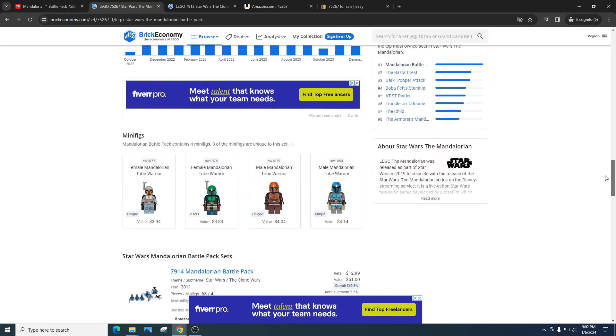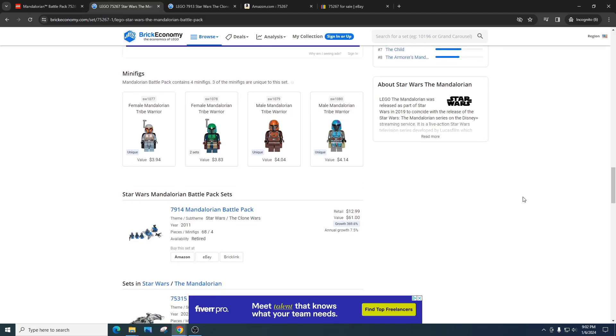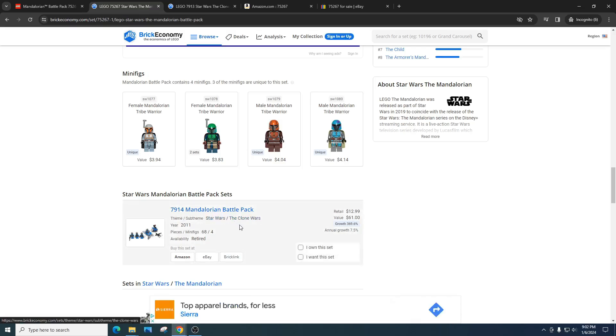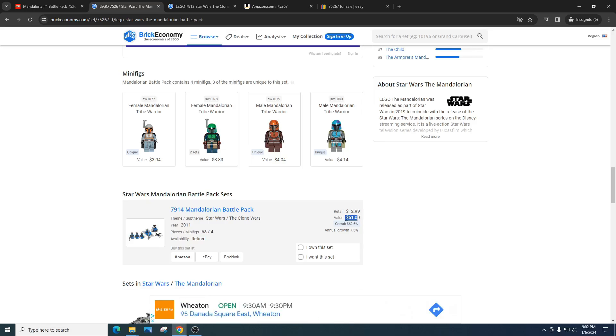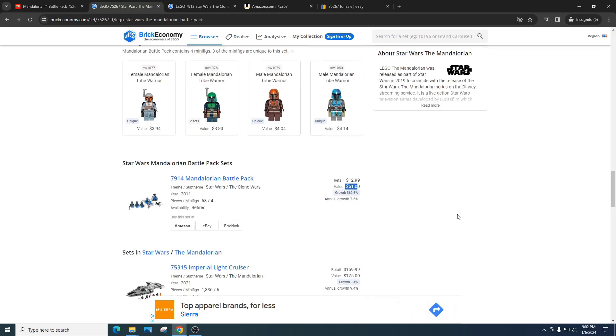Let's take a look at some previous sets, or other battle packs to see how they have done. We've got the 7914 Mandalorian battle pack, which yes, it's a Mandalorian battle pack. You look at the retail, $12, value of $61. That's kind of why a lot of people thought this set was going to do amazing. For the previous Mandalorian battle pack, but also because the show was doing really well. It had a bright future in the Star Wars universe. So everyone thought investing in this set would really pay off, but unfortunately it has not.